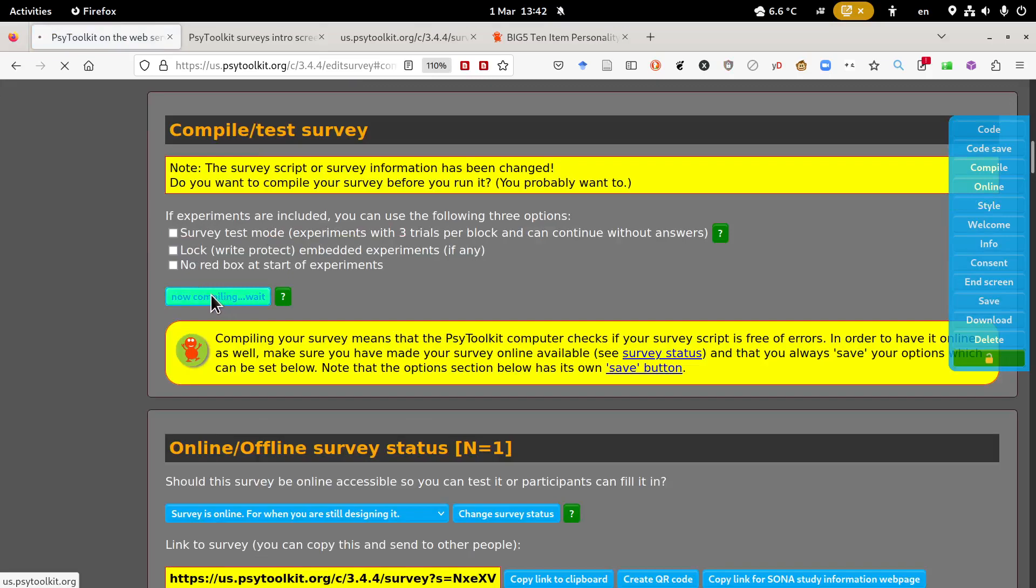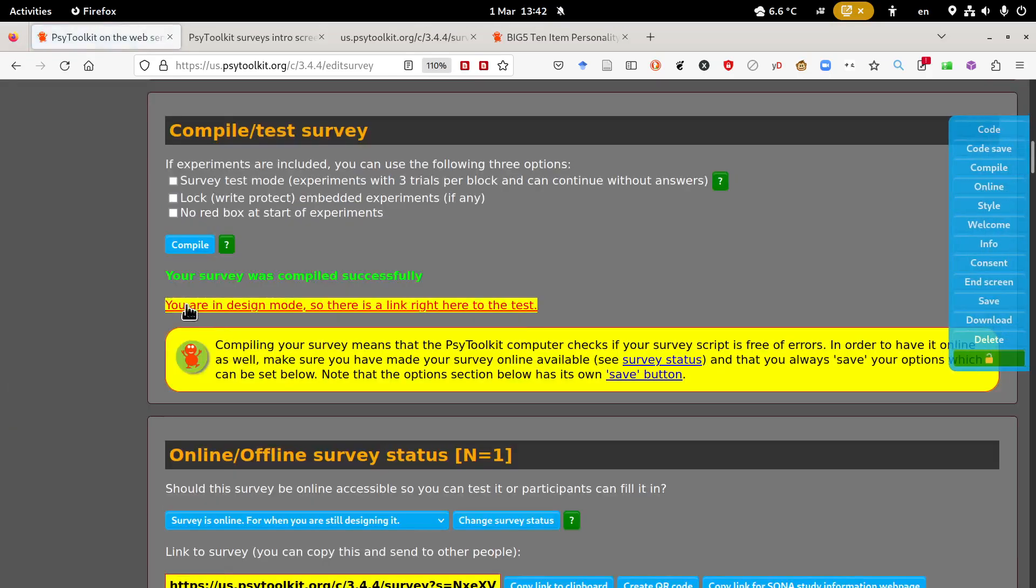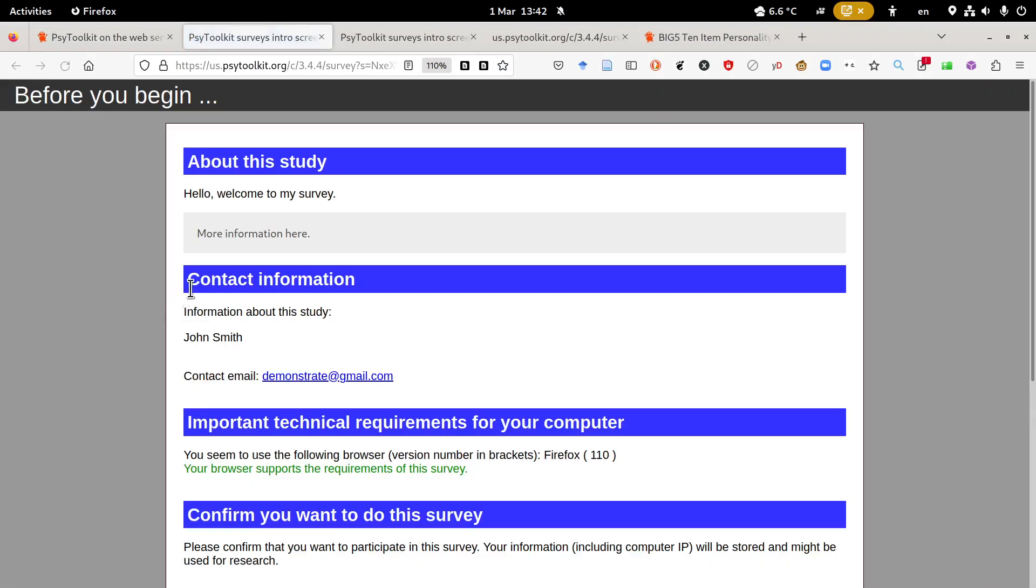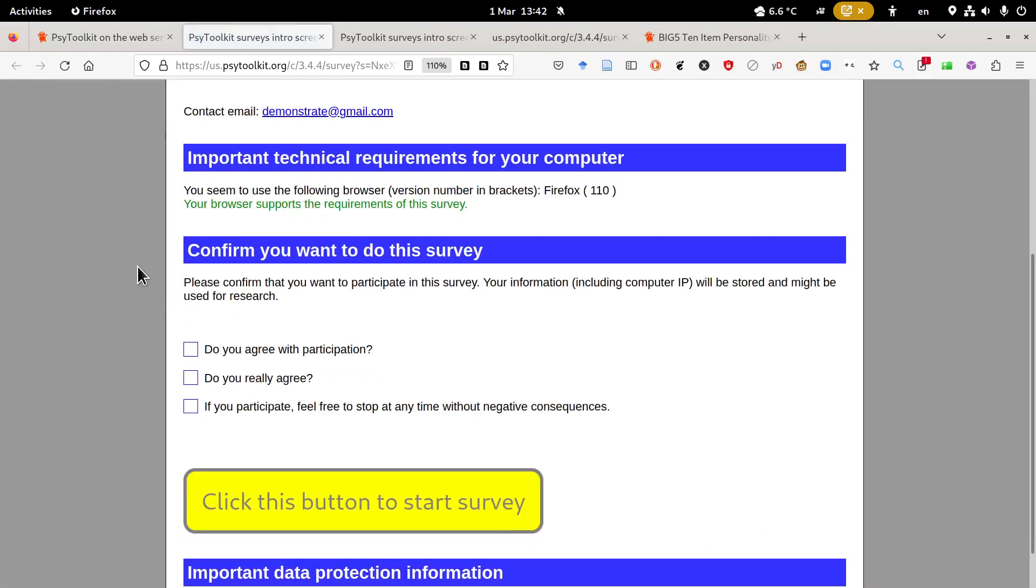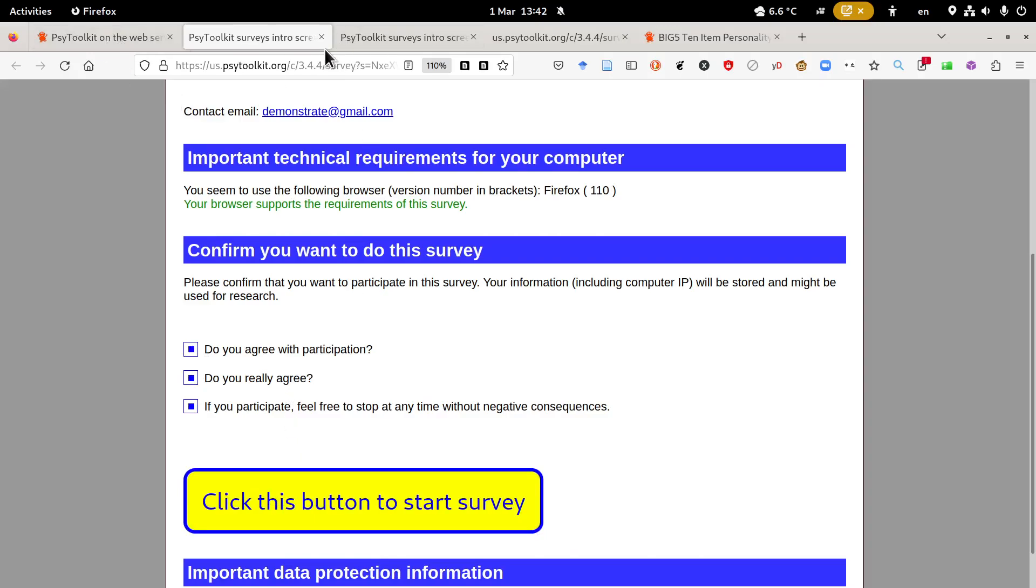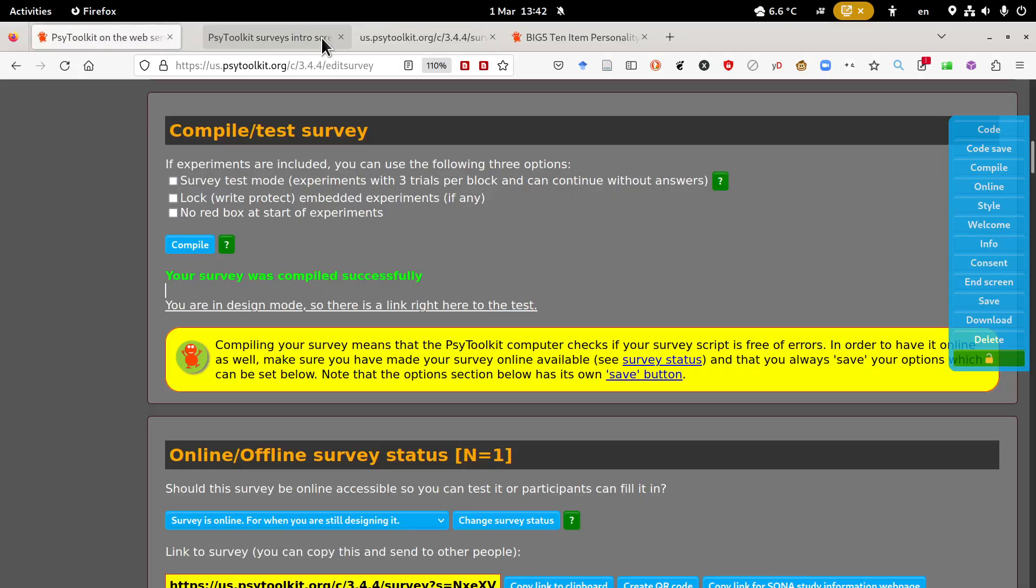So save, click save, go back to compile, compile and run it. Then you see now you have three extra lines here and people need to click all three of them in order to participate. So that's something new in this version.